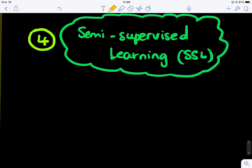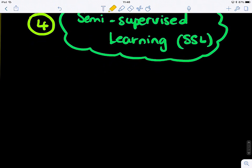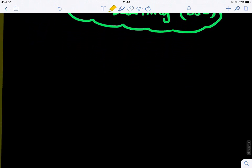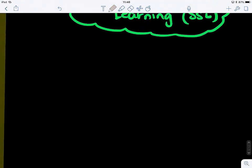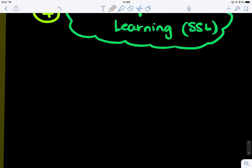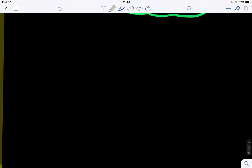Semi-supervised learning is quite hybrid — it falls between supervised and unsupervised learning, as you can guess from the name. Let's look at this scenario.